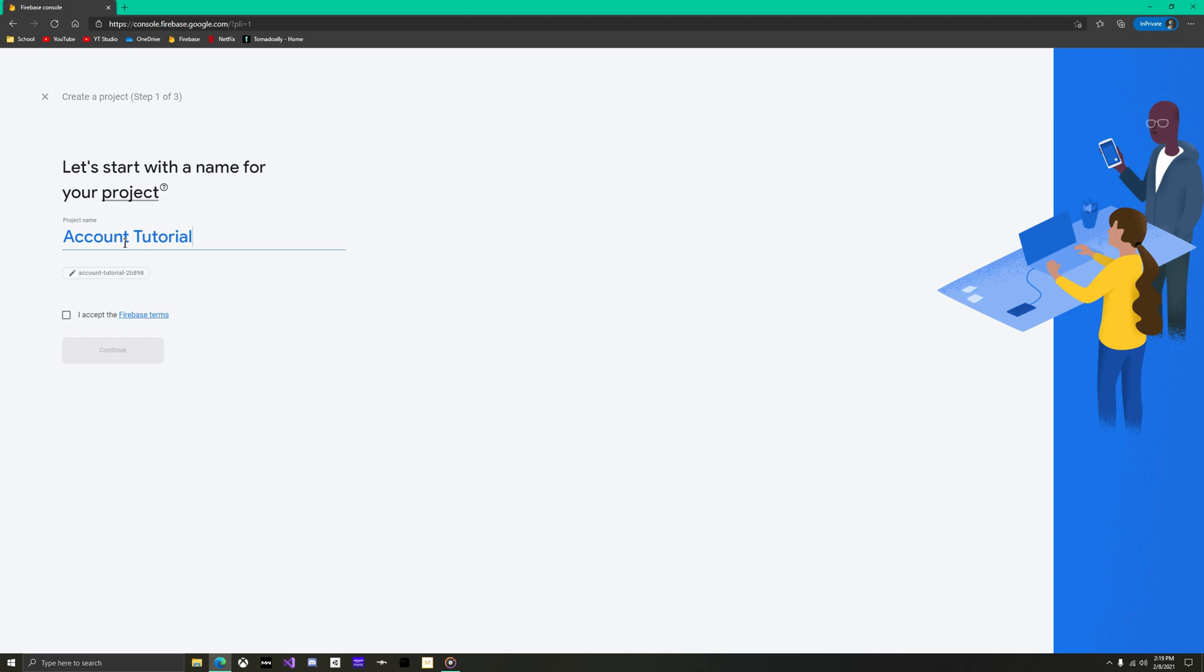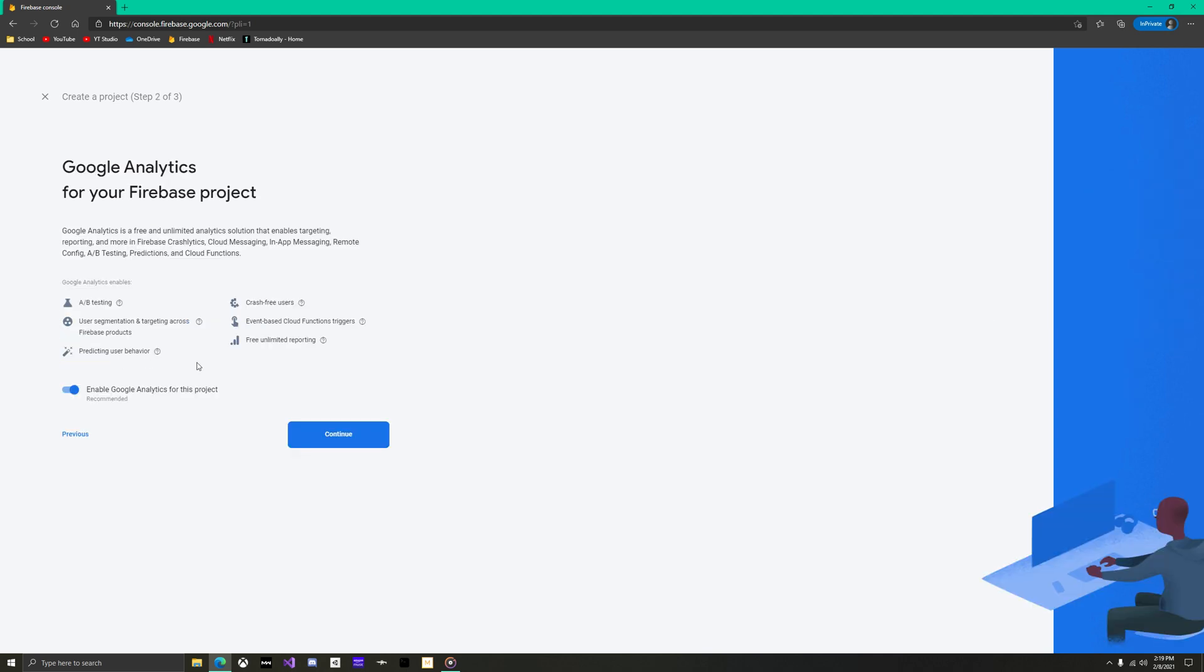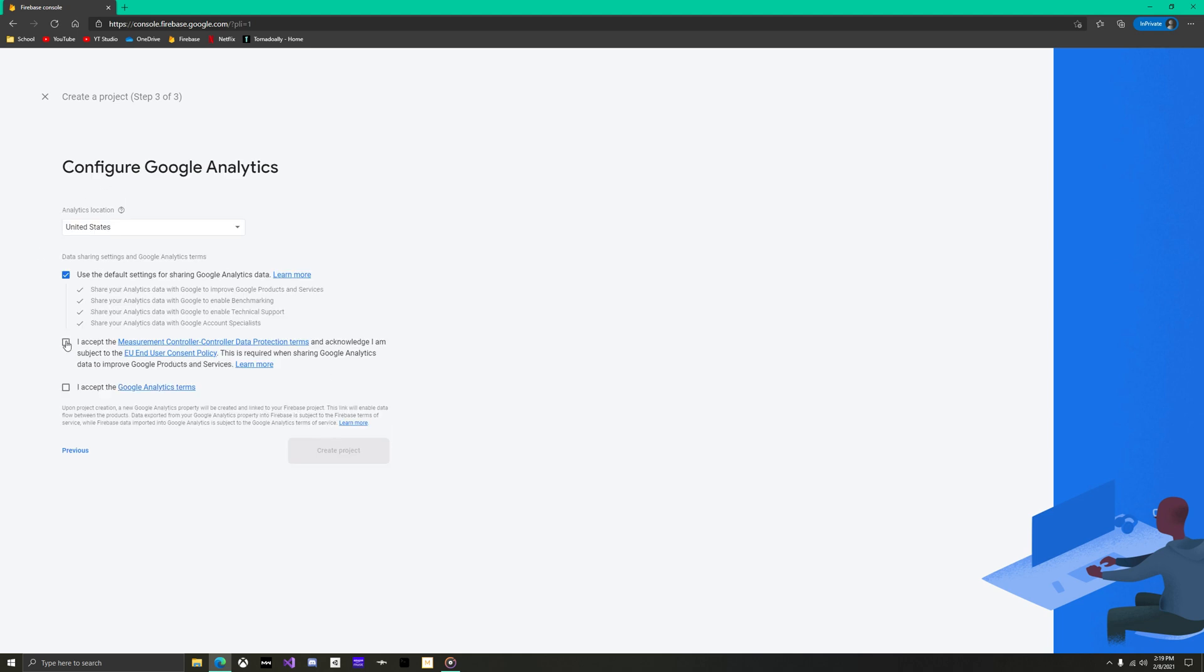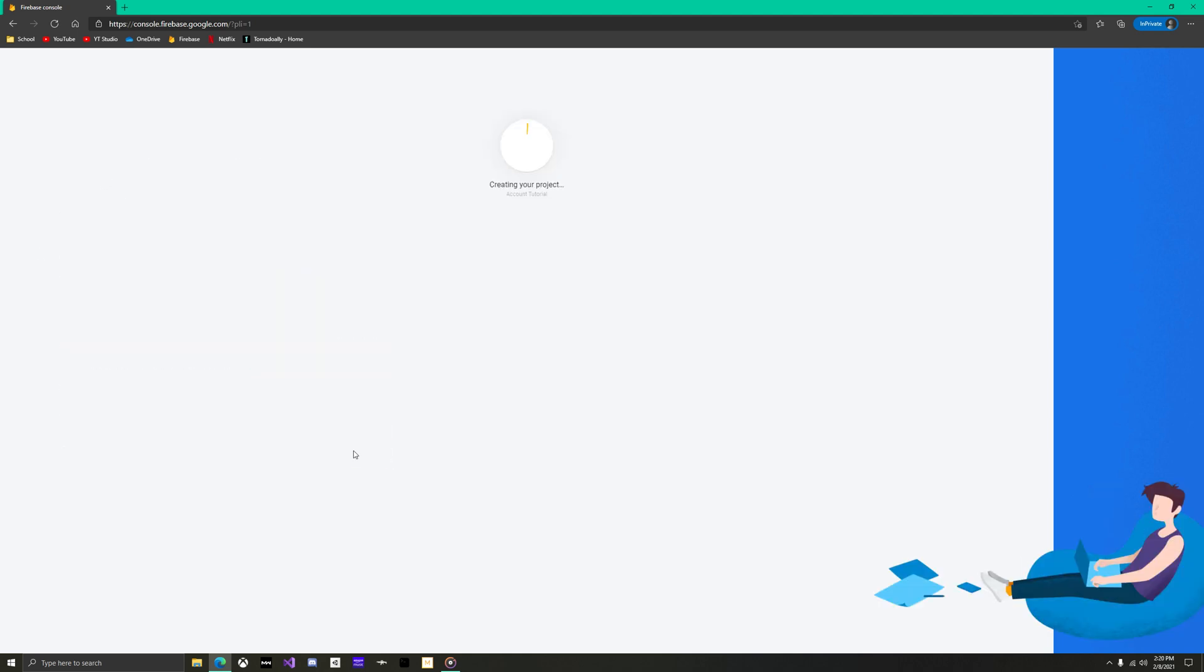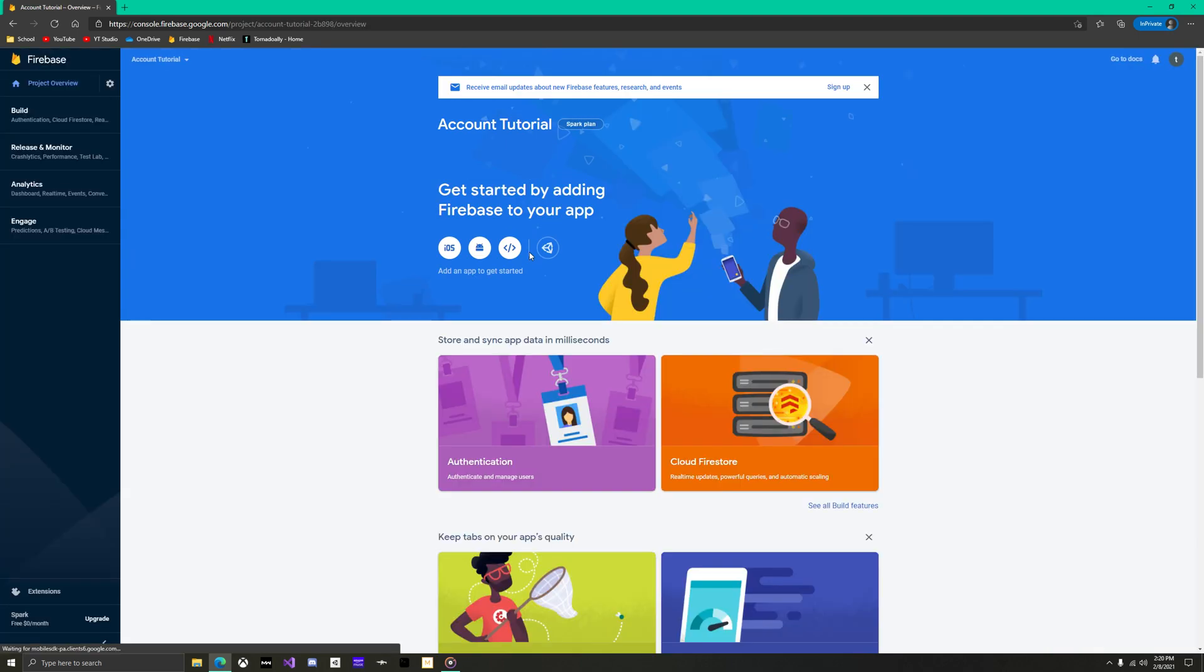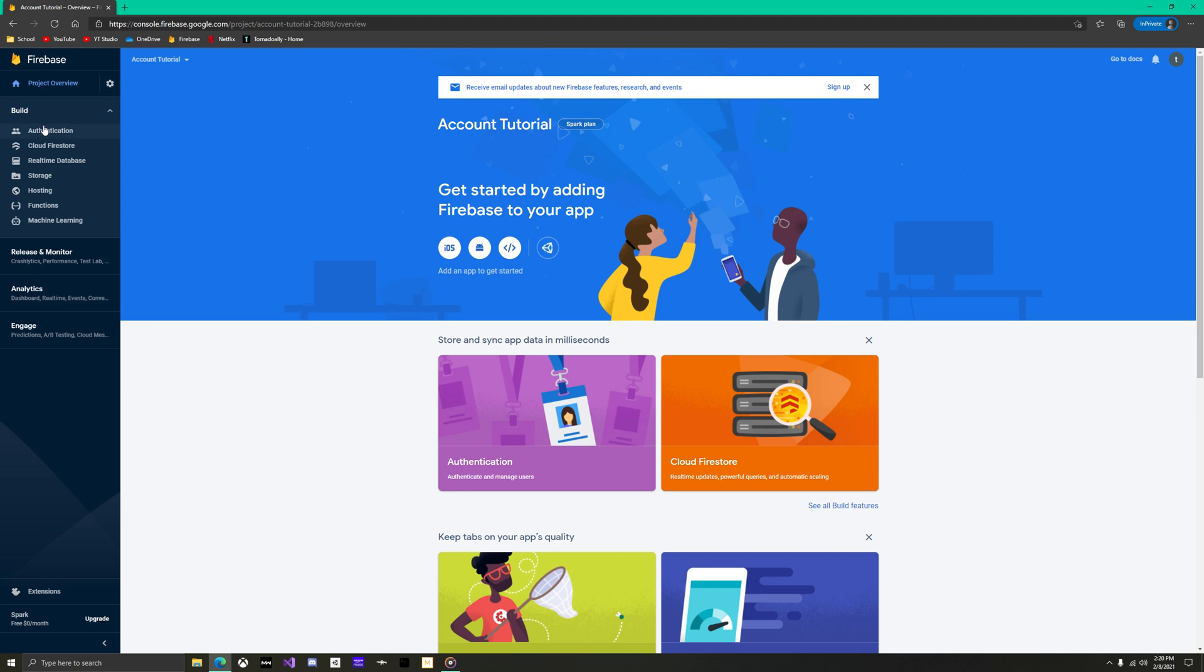Name it whatever you like. I'll be doing account tutorial. I would recommend you keep analytics on, but don't worry, that can always be changed later. Now you can create your project. This took me only about 30 seconds, but be patient, it could be a few minutes.